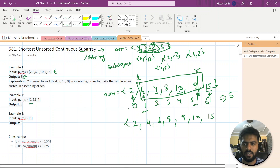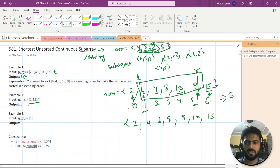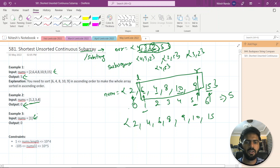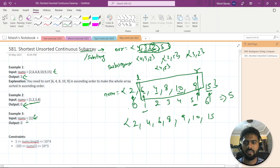For an already sorted array the output is 0, and for a single element the output is also 0, since a single element is always sorted.